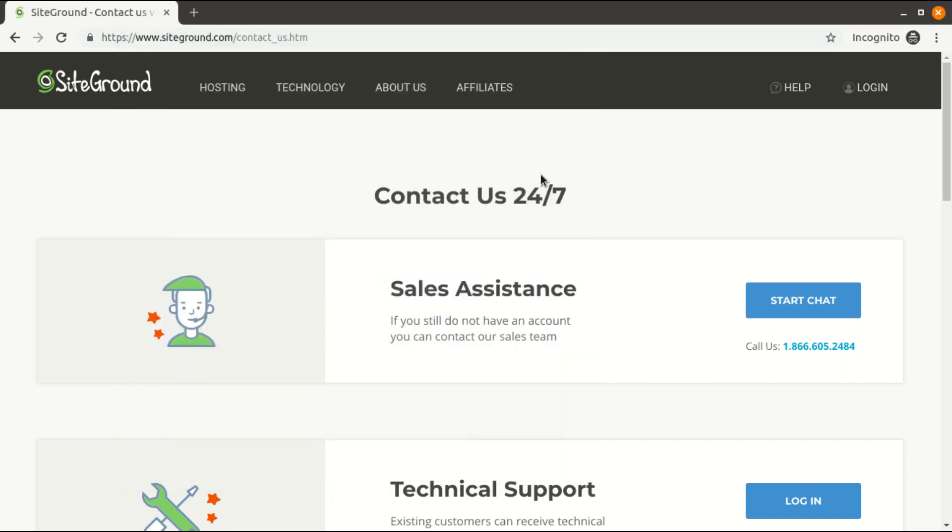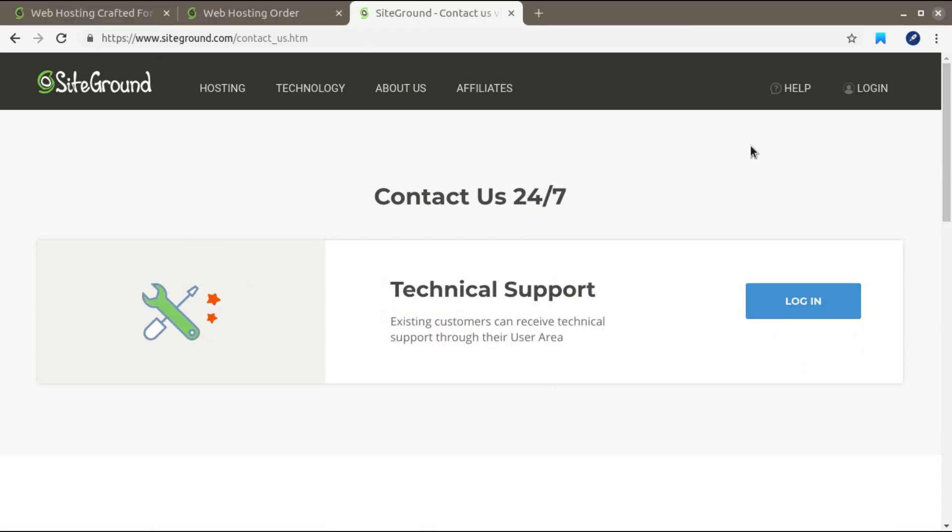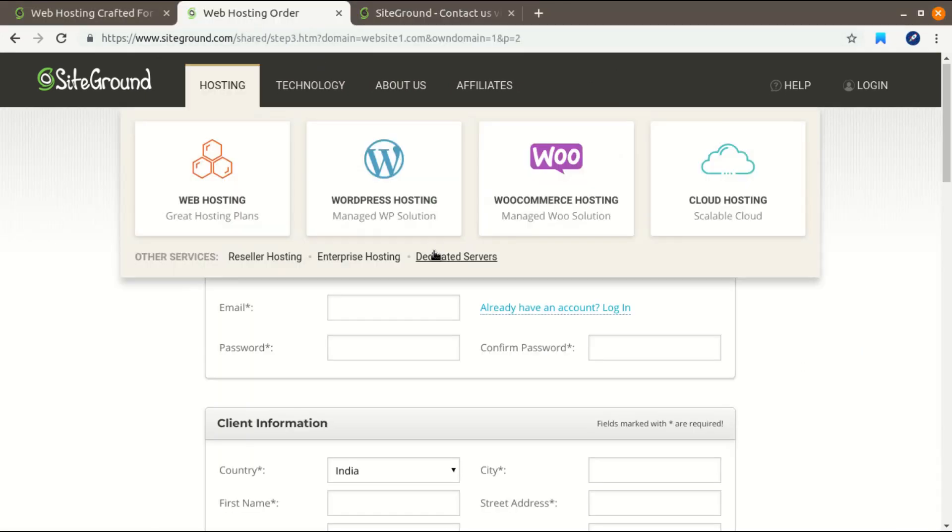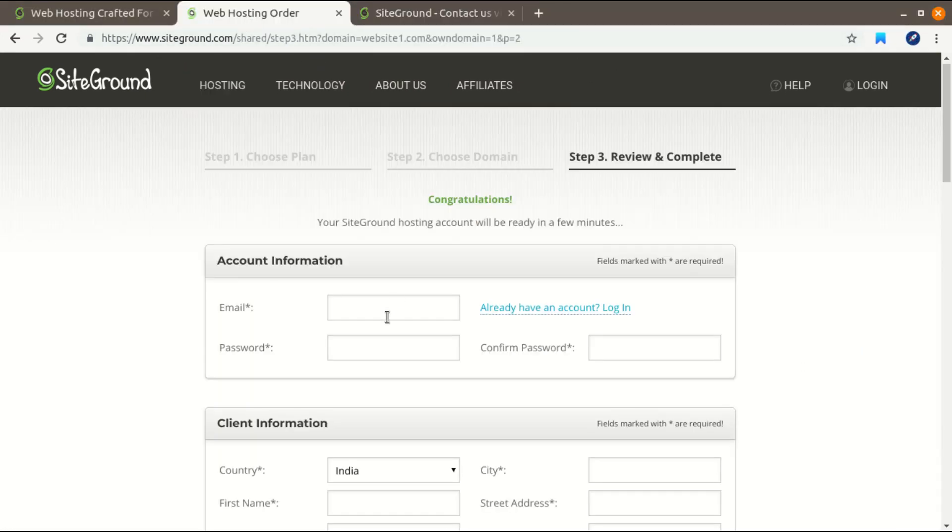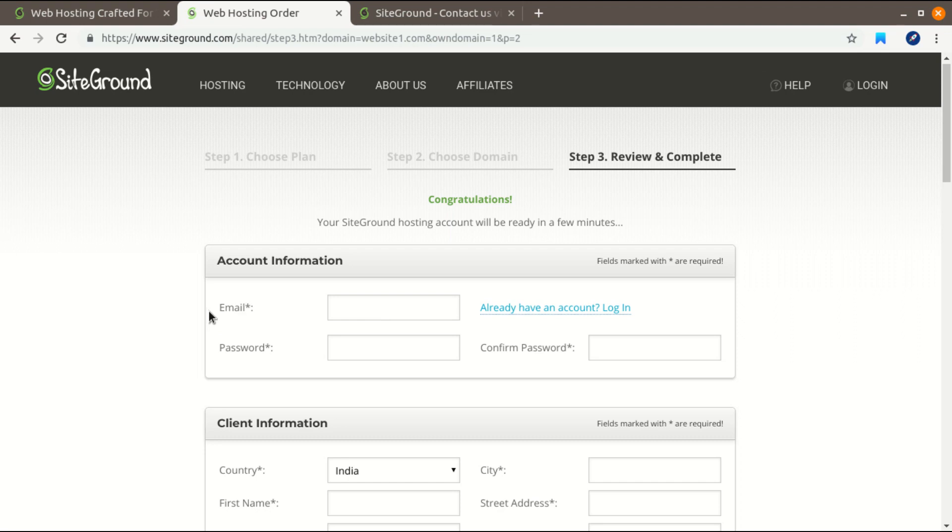Simply give them your email address, the email address which you used in the order form. And what they will do is they will generate a PayPal payment link and give it to you in the chat, and you just have to complete your payment using PayPal.